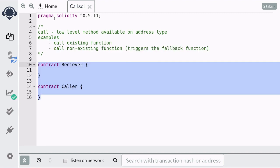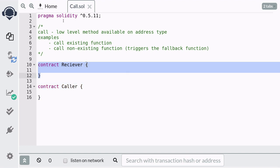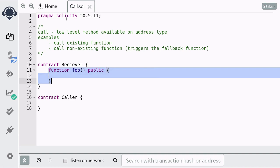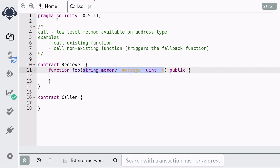First we're going to need two contracts: the contract that's going to be receiving the calls, which we're going to call Receiver, and the contract that's going to be making the calls, which we're going to call Caller. Inside the Receiver contract we're going to define a function called foo, and this will be the function that we're going to call from the Caller contract using the call method.